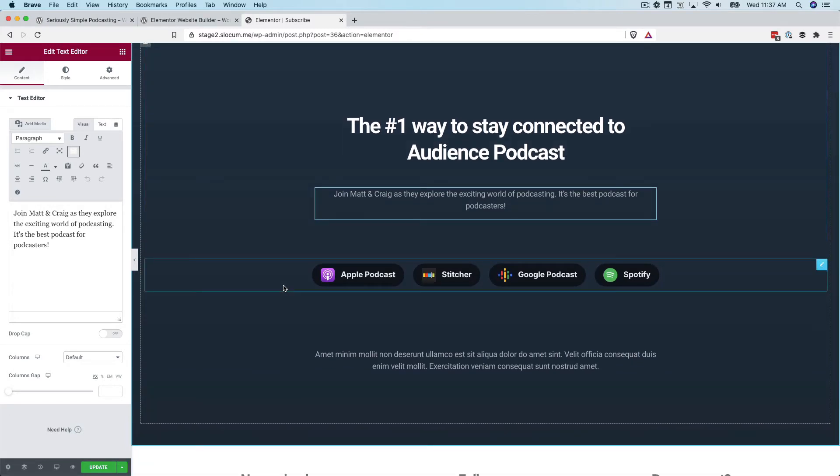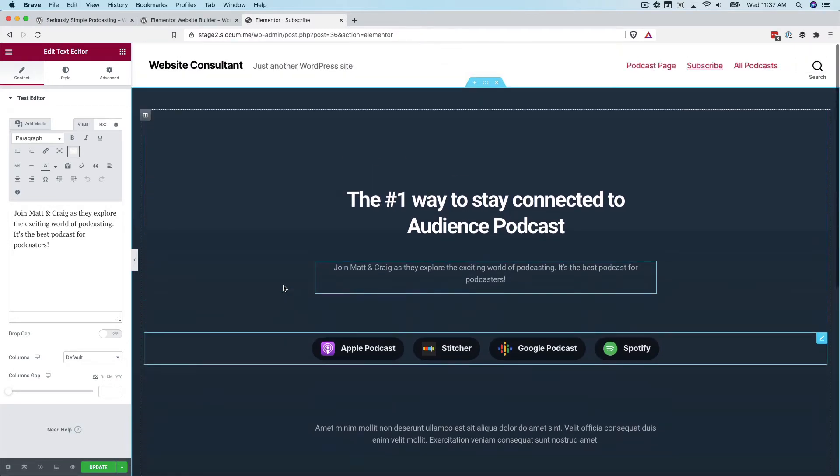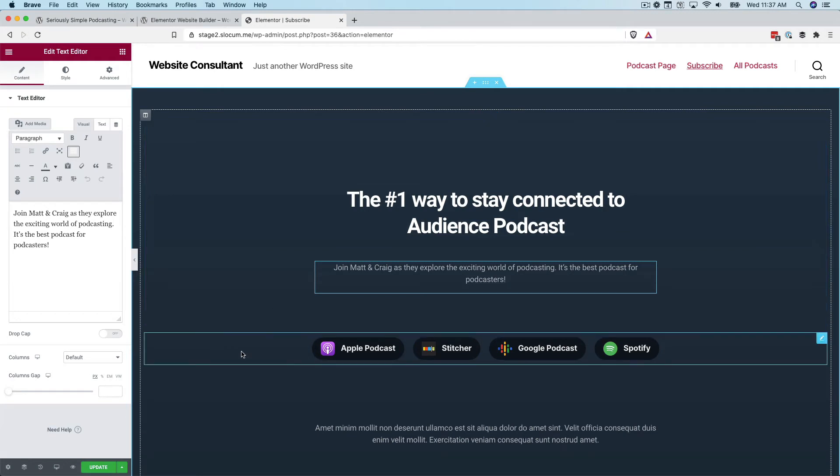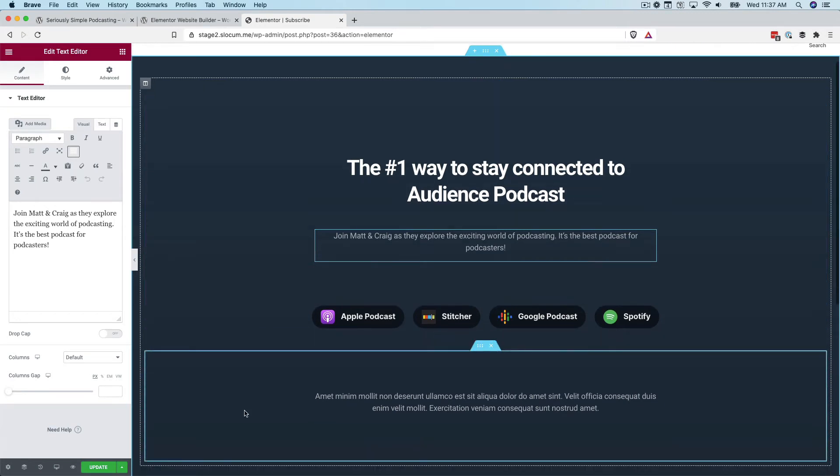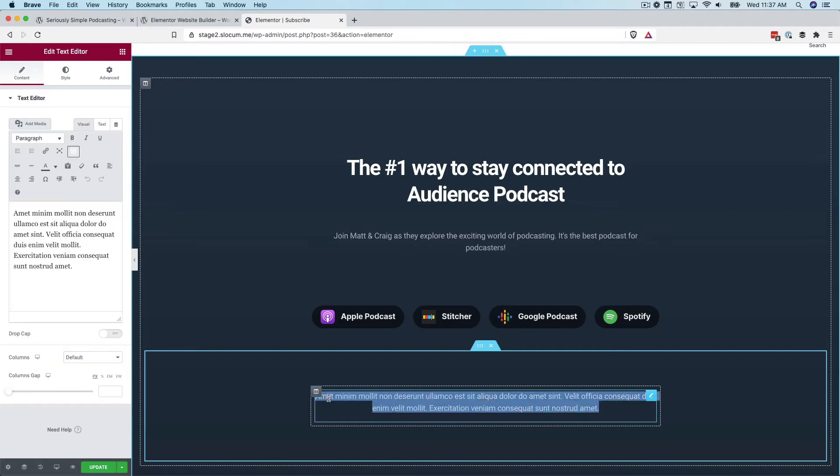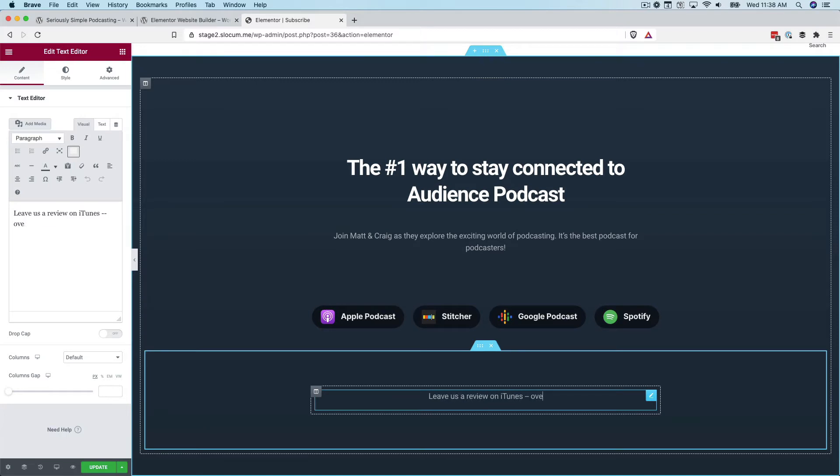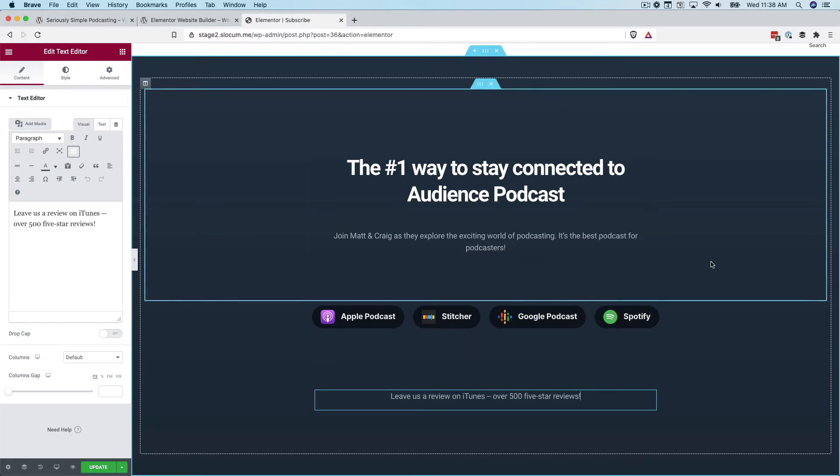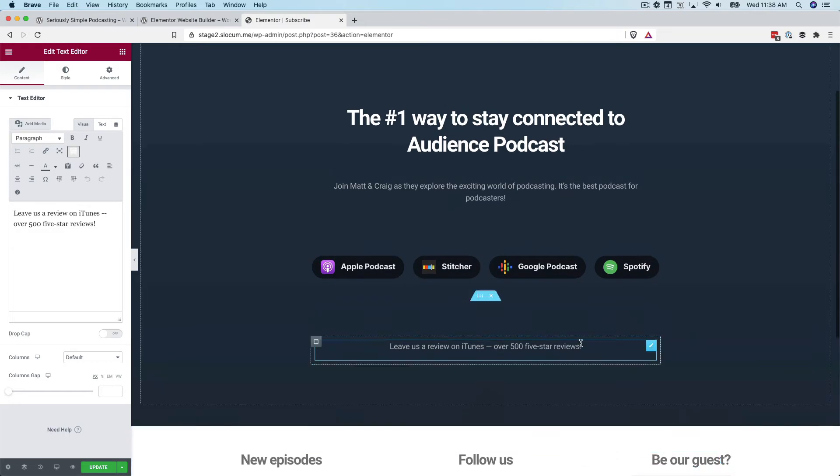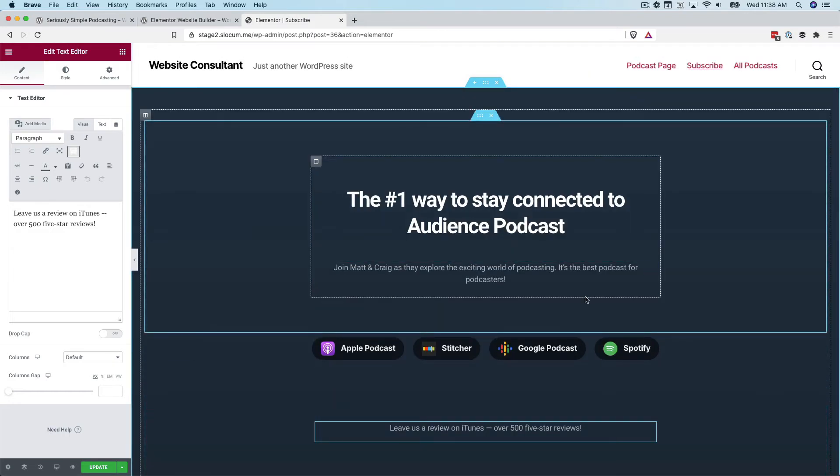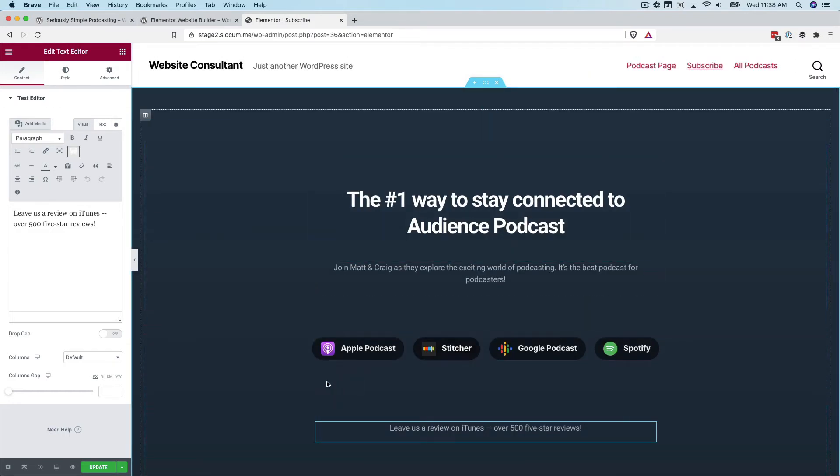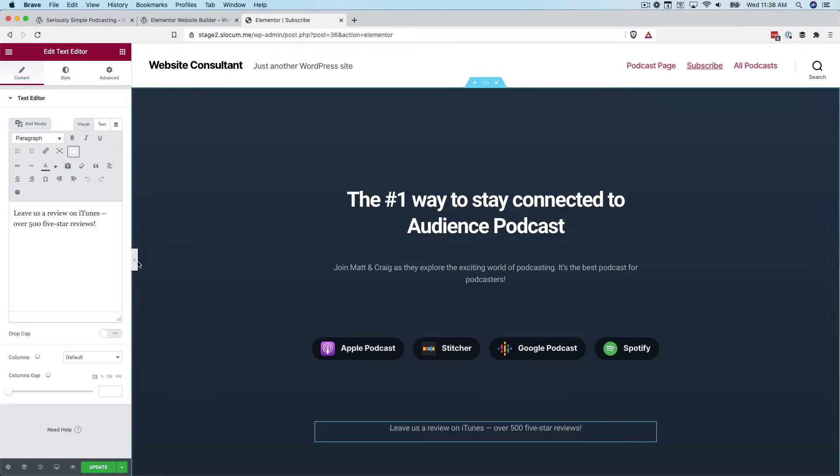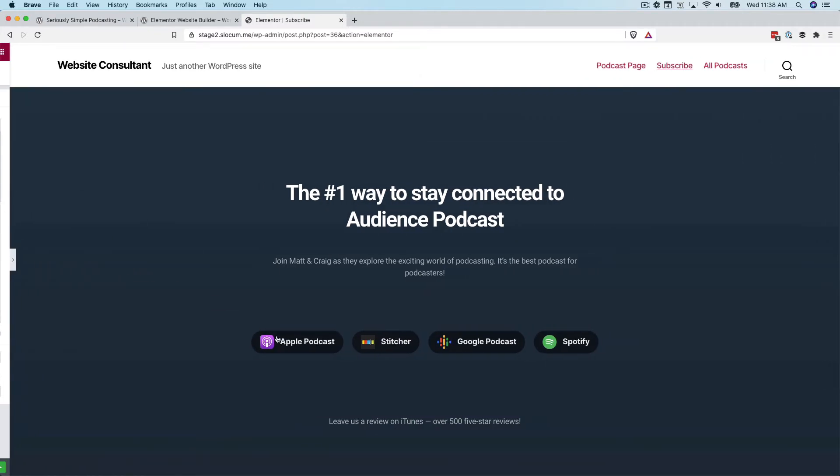It's the number one way to stay connected to show name. We'll call this the audience podcast. That's the name of Castos' podcast. Then a little subheader. You might say something like 'join Matt and Craig as they explore the exciting world of podcasting. It's the best podcast for podcasters.' Basically what we're doing here with the subscribe pages is we don't want this boring, regular looking page on your WordPress site. We want to give it a little emphasis, a little oomph.